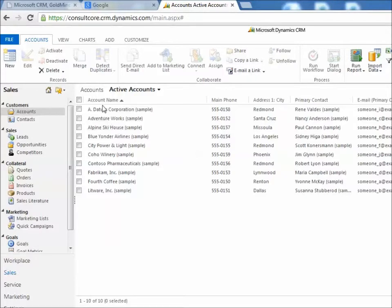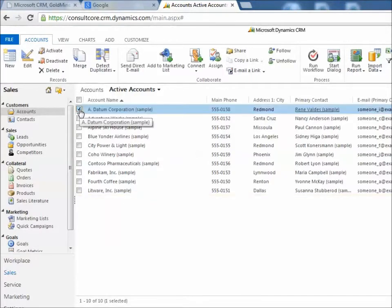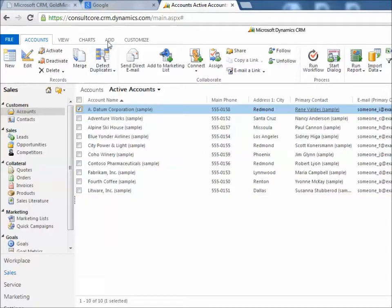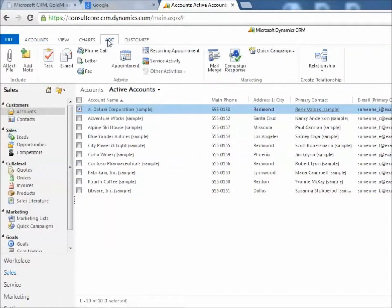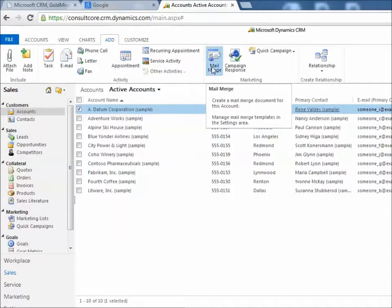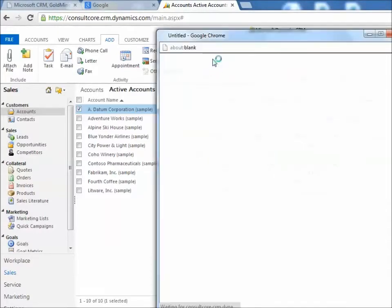I'm starting with a list of accounts and I'm going to select one of the accounts by checking it. Then I'm going to select the add tab and the ribbon menu now reveals an option to do a mail merge. So we'll click on mail merge.